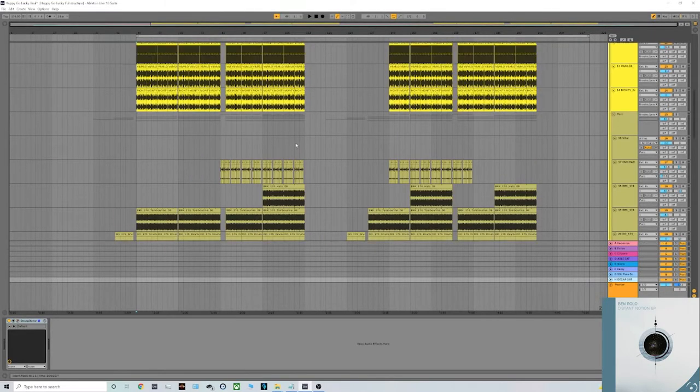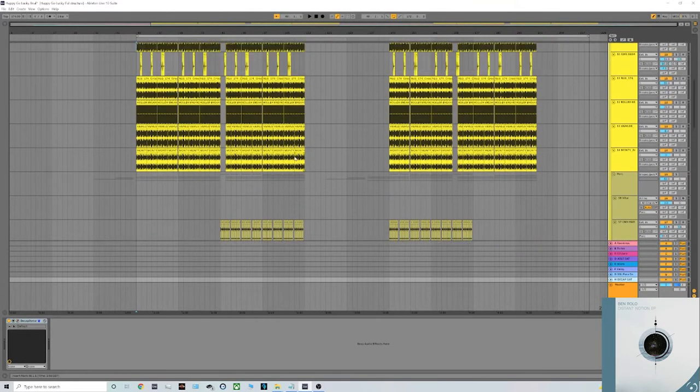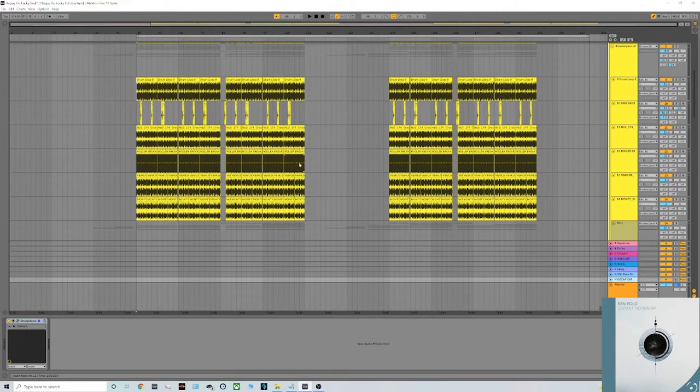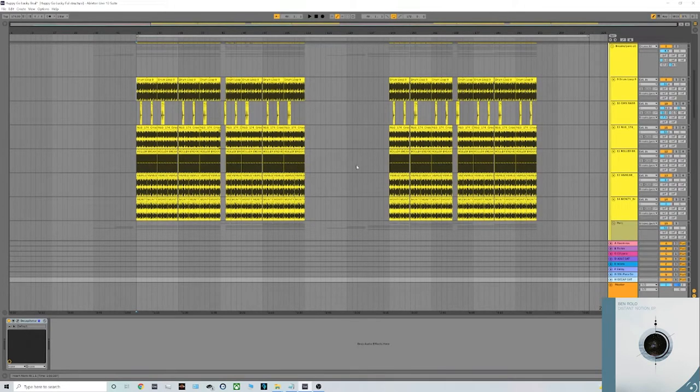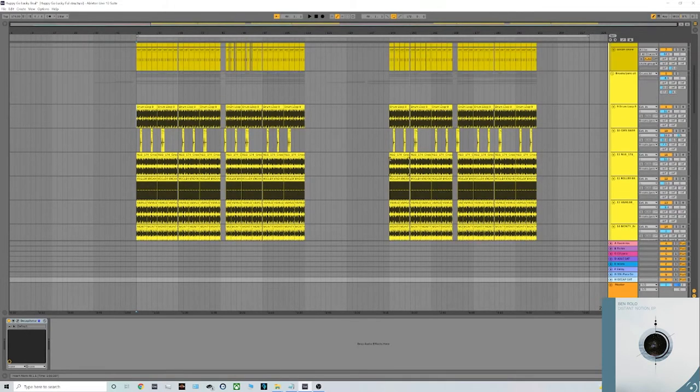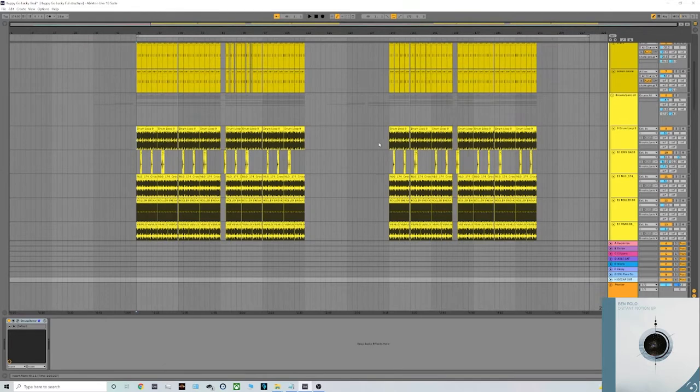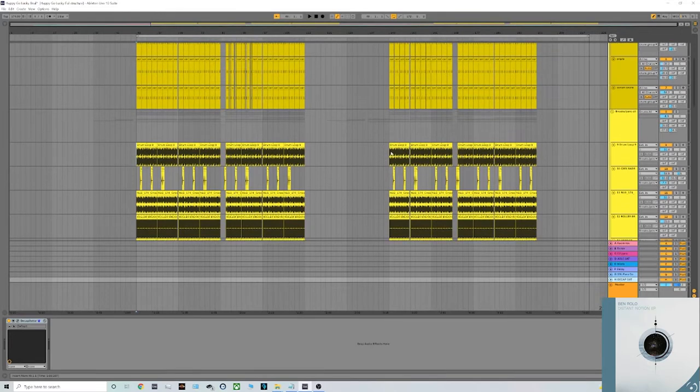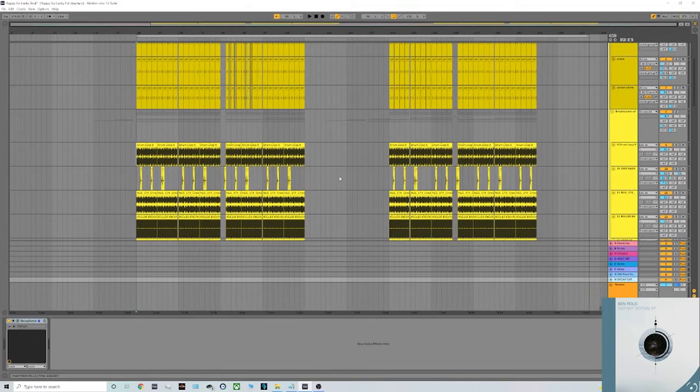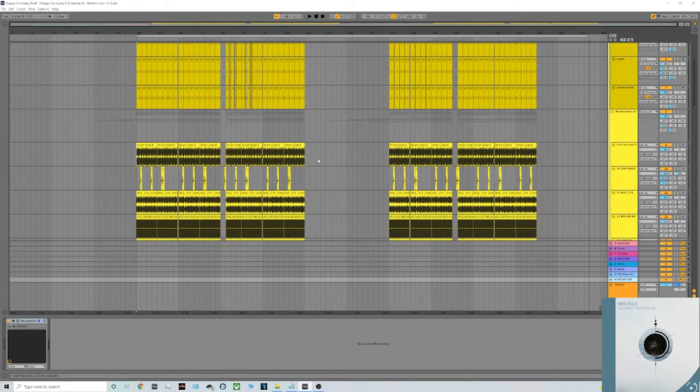When I'm first writing a track I will usually bring up a singular drum break and kind of base the tune around that, and I'll usually write all my melodies or bass hook or something along those lines before really building the drums. But for the point of this tutorial I'll show you the drums in full first.